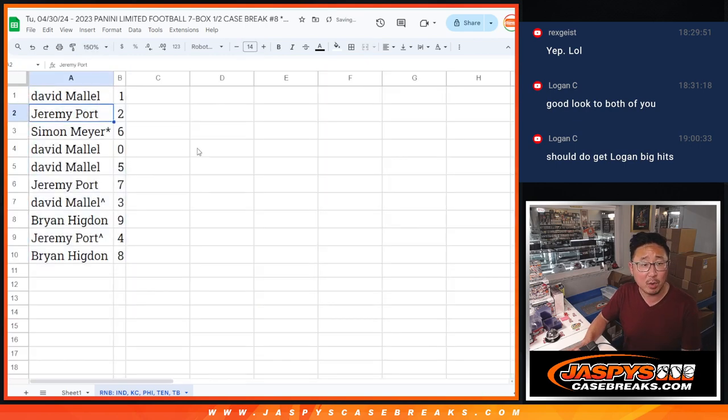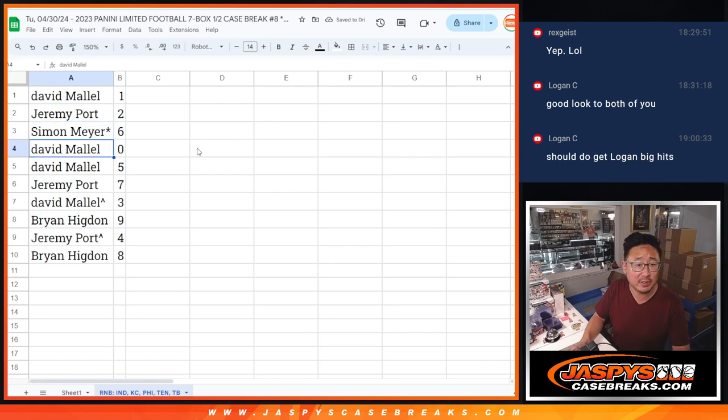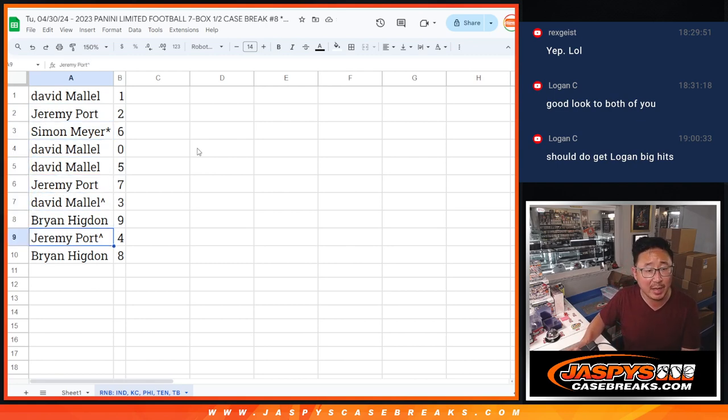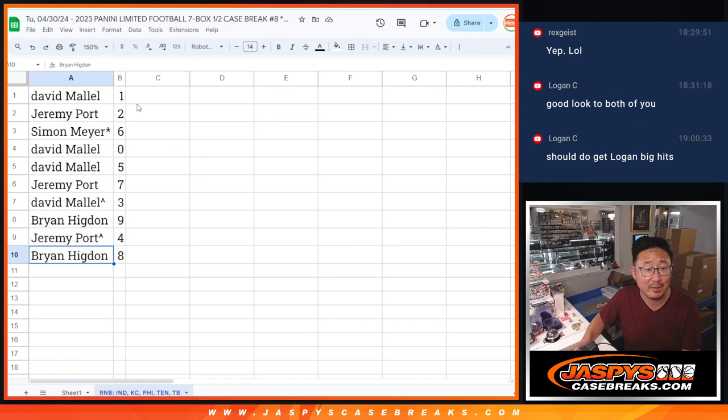All right, so David with one, Jeremy with two, Simon with six, David with zero and five, Jeremy with seven, David with three, Bryan with nine, Jeremy with four, and Bryan with eight.